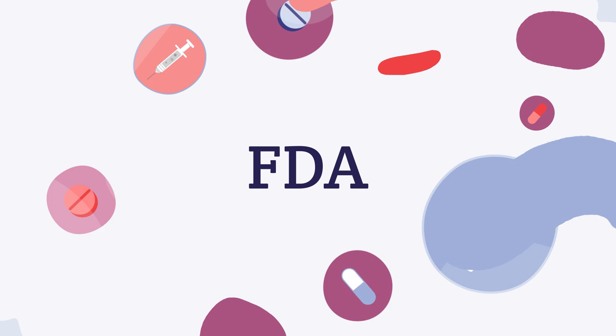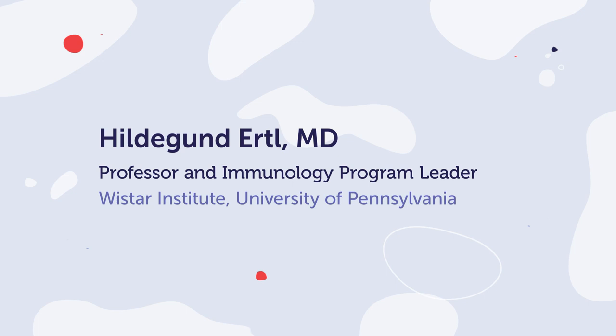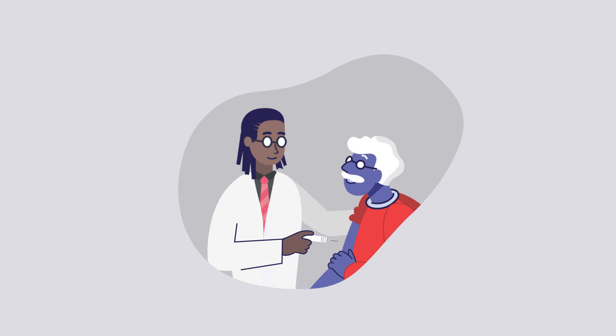Trial results have been positive. Here to explain more is Dr. Hildegund Hertel. An adenovirus vaccine has received emergency authorization in the U.S. for prevention of COVID-19.